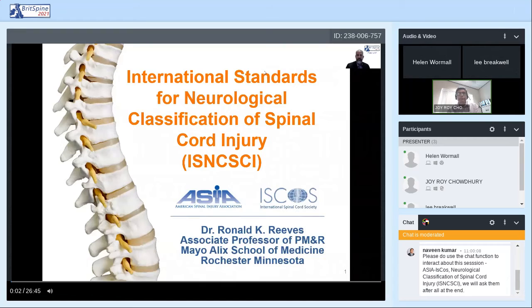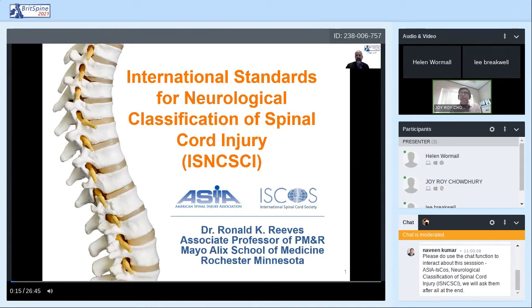Good morning. Thank you for the introduction and the opportunity to present at BRIT Spine 2021. I'm grateful to the organizing committee for the invitation to speak about the International Standards for Neurologic Classification of Spinal Cord Injury. My name is Ron Reeves and I'm a spinal cord medicine specialist at Mayo Clinic.